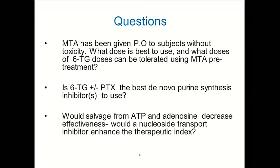To emphasize the remaining open questions: what dose of 6-thioguanine can be tolerated using MTA pretreatment, and are 6-thioguanine plus or minus pralatrexate the best de novo purine synthesis inhibitors to use? There is also the salvage issue — would salvage from ATP and adenosine decrease effectiveness? And would a nucleoside transport inhibitor increase the effectiveness? Adenosine does not remain in cells for long due to its marked effects.